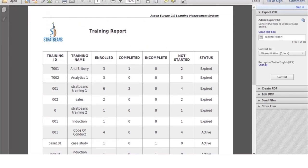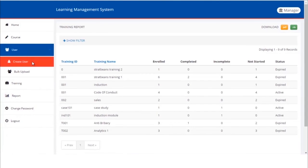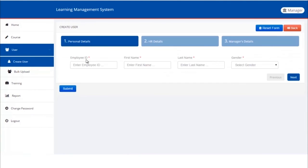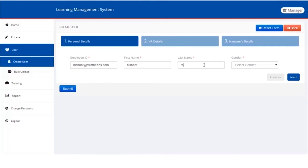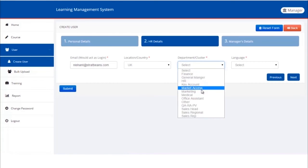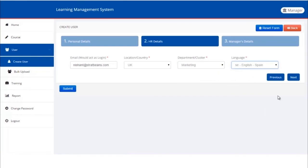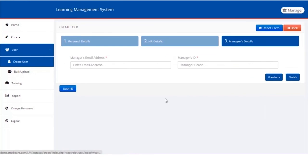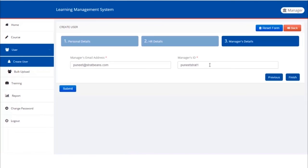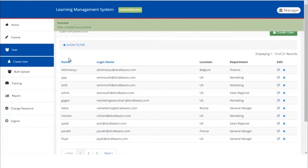Next we'll learn how to create new users in the LMS. Click on create user in the sidebar. Fill all the details one by one: type the employee ID, first name, last name, select gender then click next. Now type the email ID, location, department, language. Click the next button again. Enter reporting manager's email ID and manager's ID. Finally click on the finish button. These are standard fields, but each organization will like to store the user information as per their own situation.